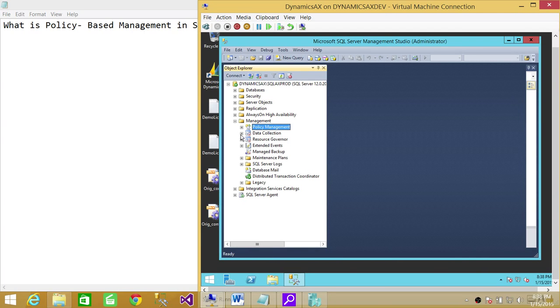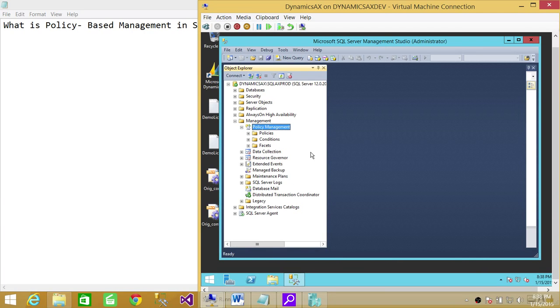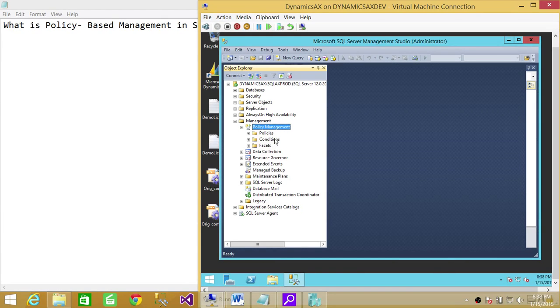And up here is policy management. Now, you need to create a facet, you need to create a condition, whatever your condition is, and then you need to create a policy.